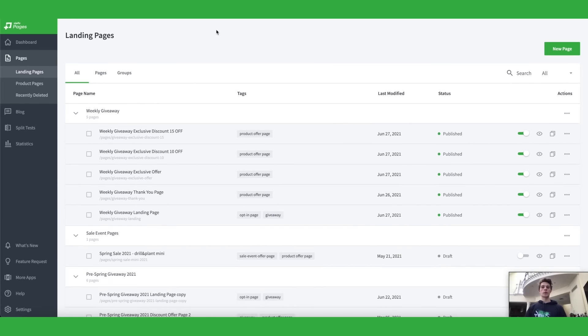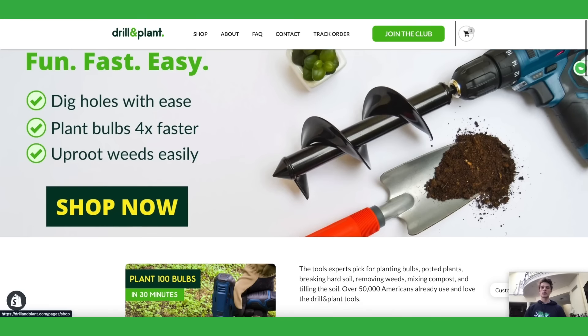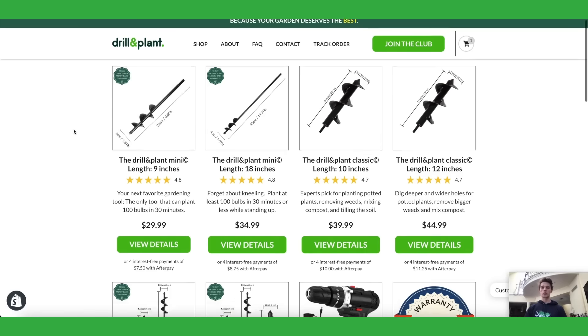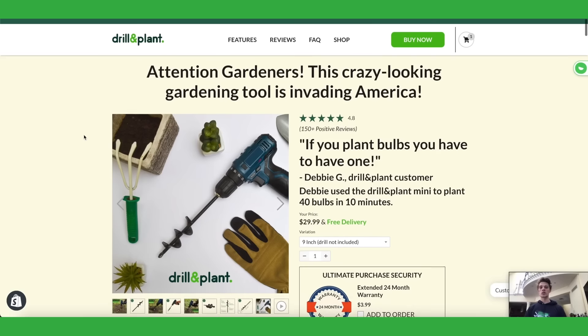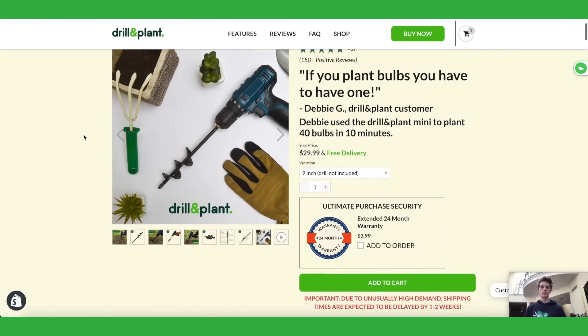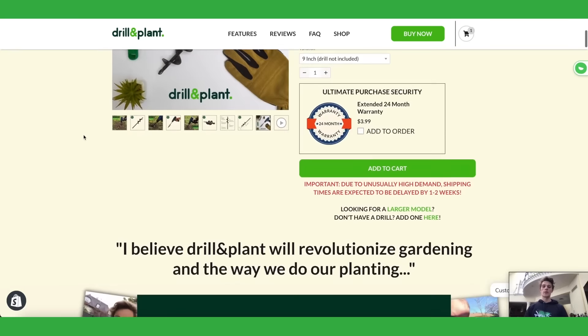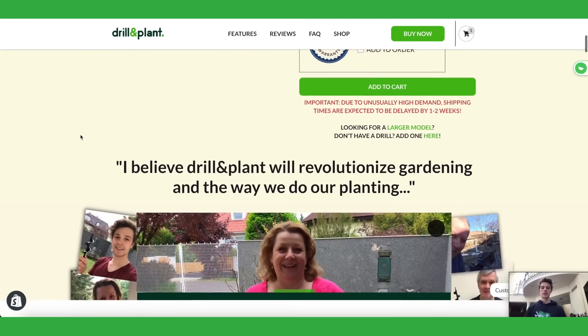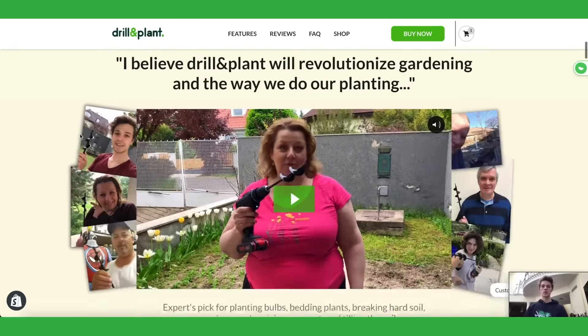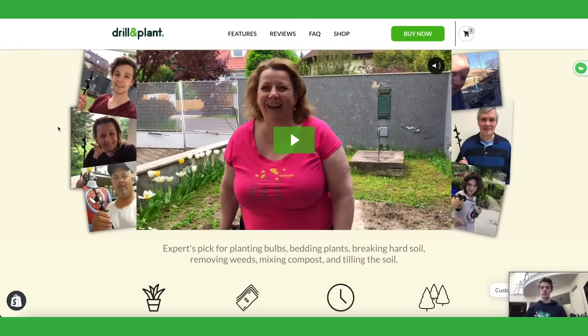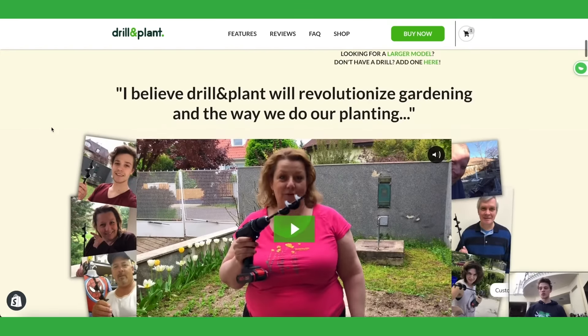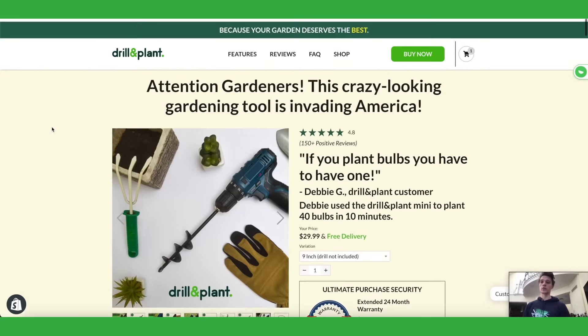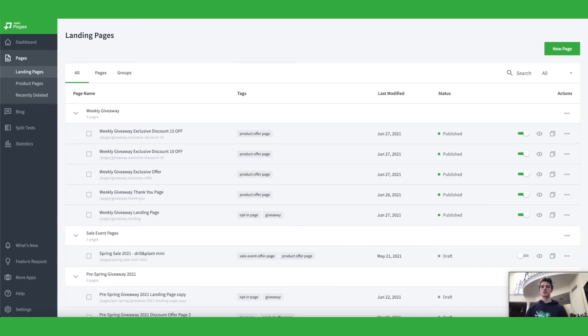I have created my entire store including the homepage, the shop page with all the products there and every single product page individually on Zipify Pages because I just found that it converts so much better than any Shopify theme I have used before and they just look so much more beautiful. I think it just beats Shopify themes really hard.